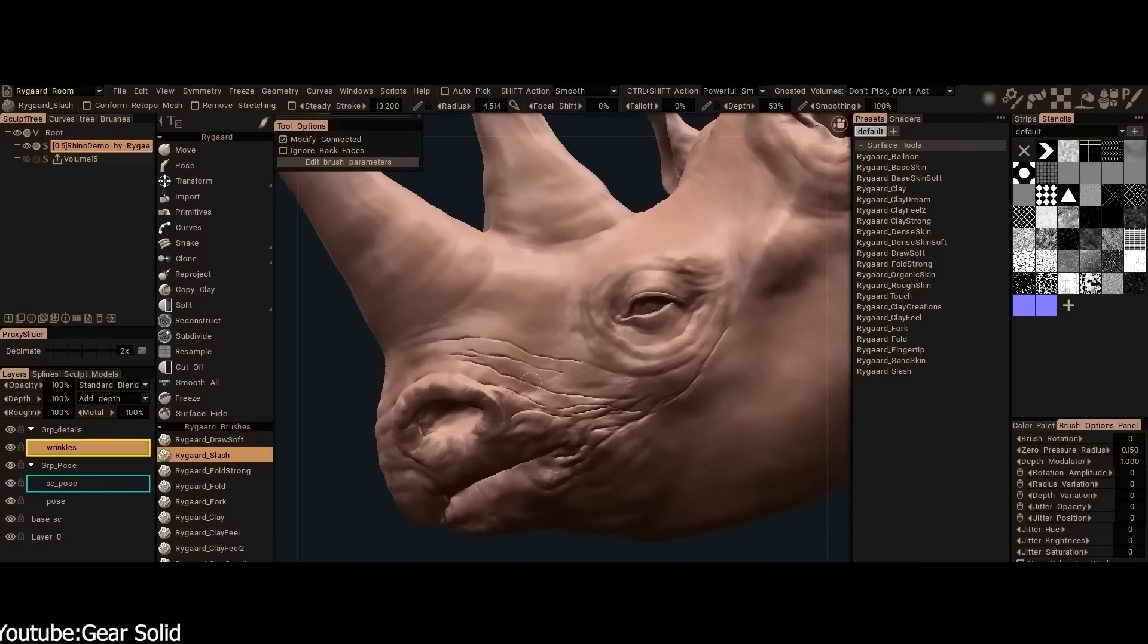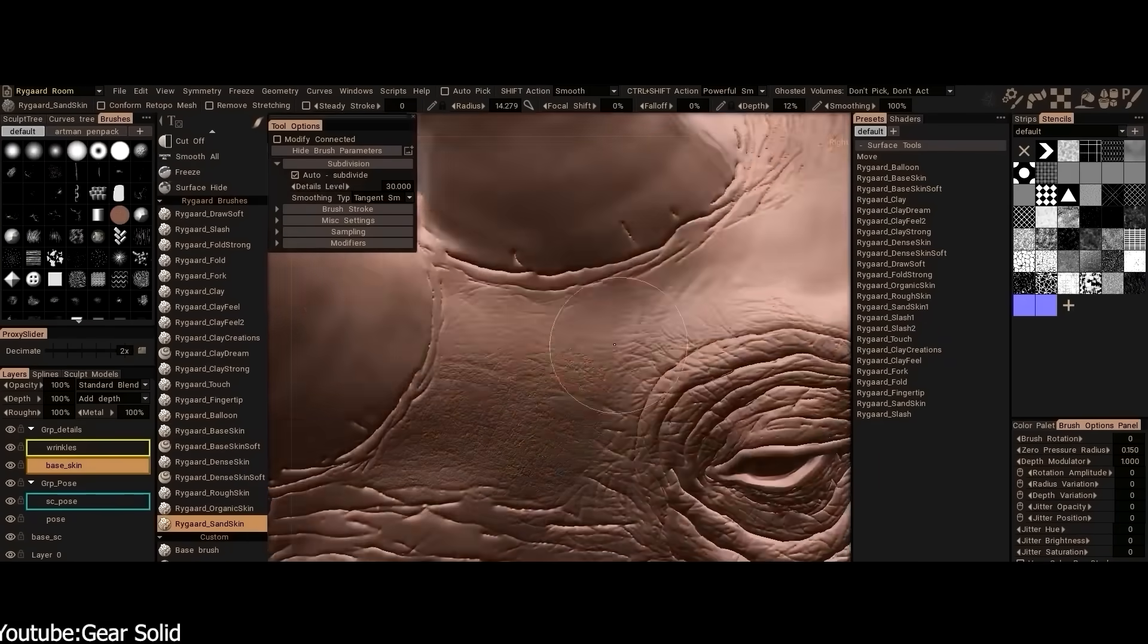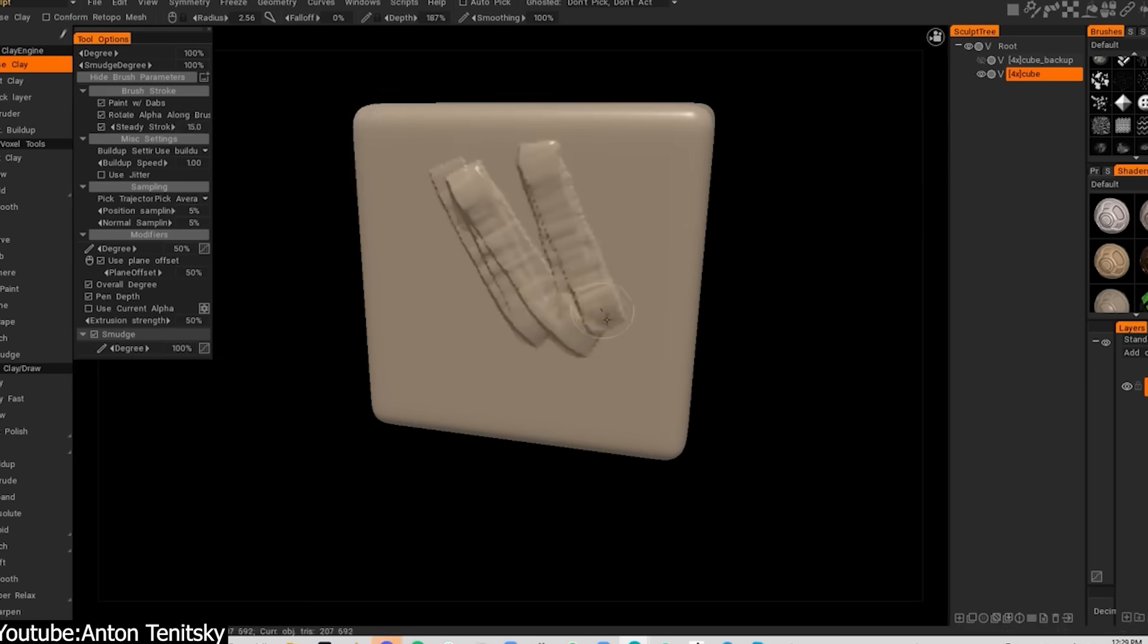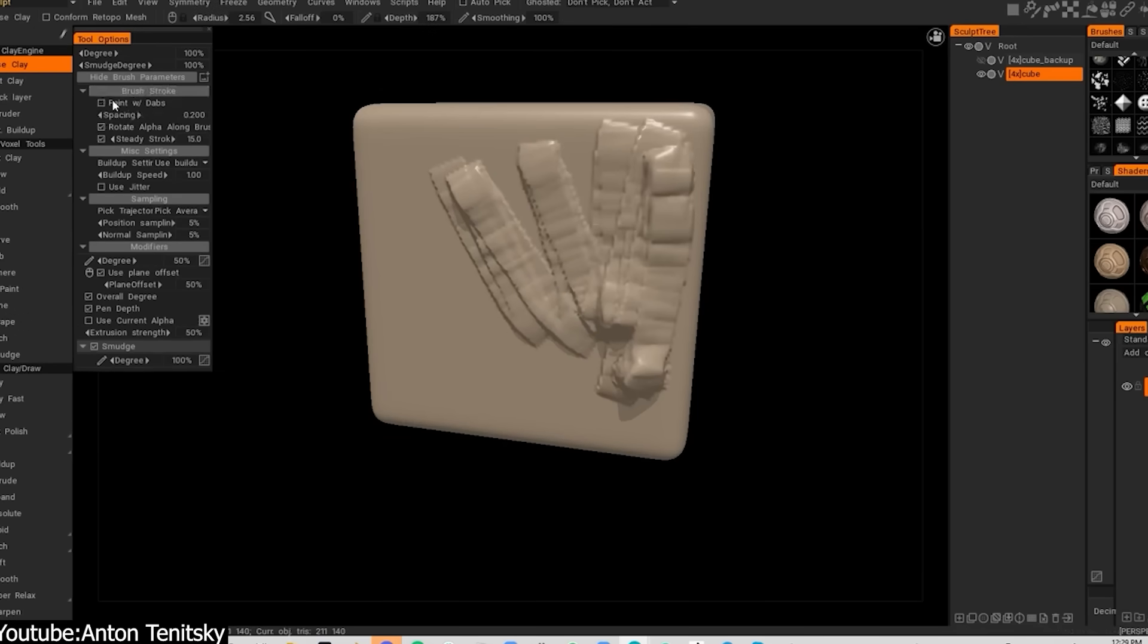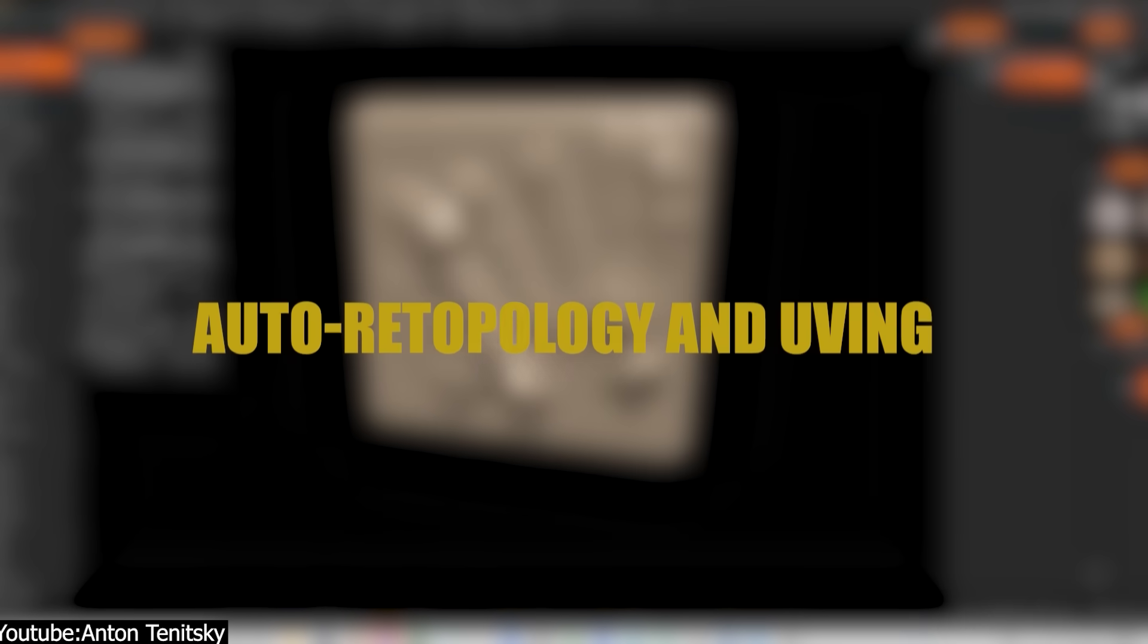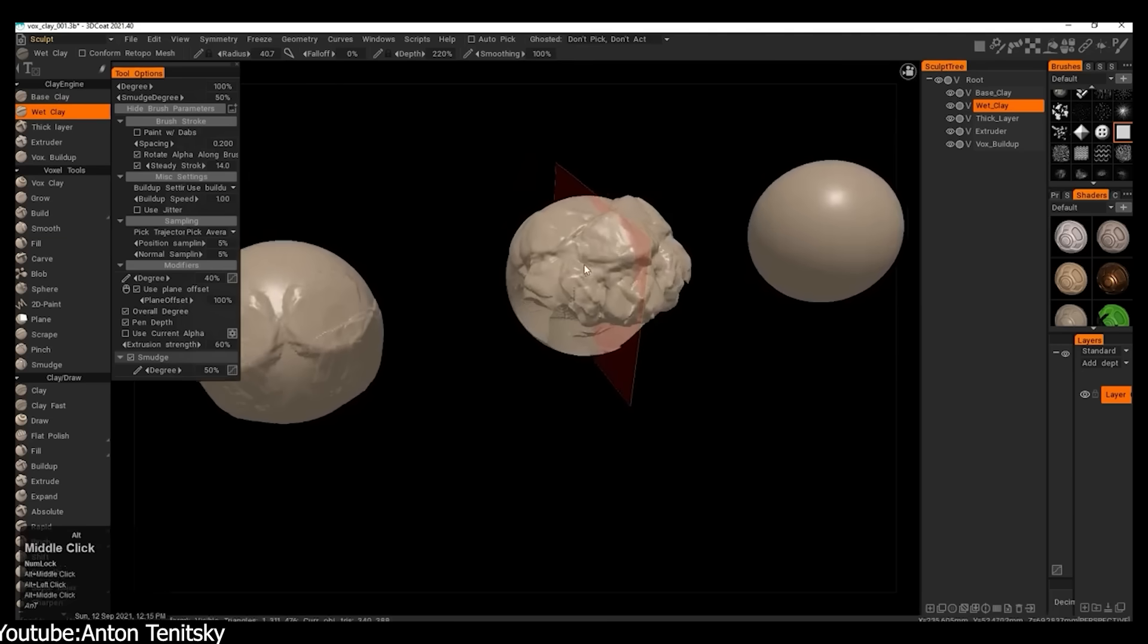And in my opinion, what makes 3D Coat stand out is its voxel sculpting, which allows you to freely add and subtract clay without worrying about geometry topology. This in addition to its built-in auto retopology and UV-ing.